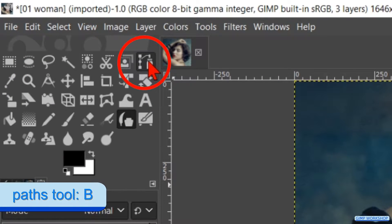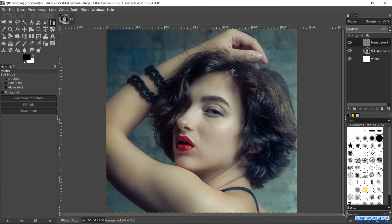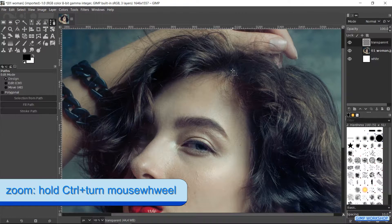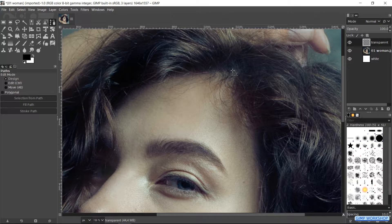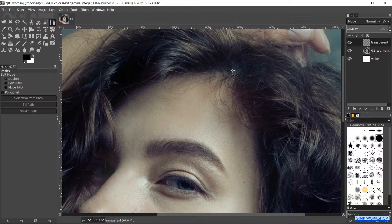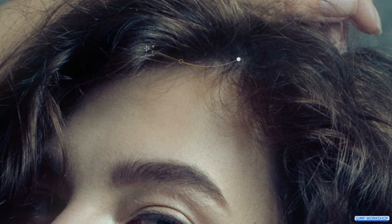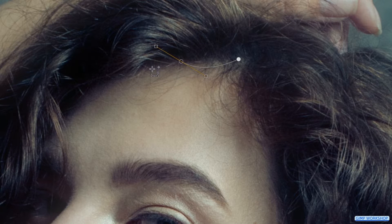Go to the toolbox and hit the Paths tool. We will make a path around the outline of the hair. Zoom in or out by holding the Ctrl key and rolling the mouse wheel. It is best to start here because when the path is closed, the lines will be thinner at the starting point. Click the first node, then click the second node while holding the mouse button down. Move the mouse to drag out the handle and make a curve, then let go of the mouse.